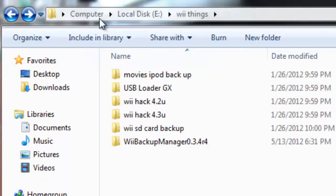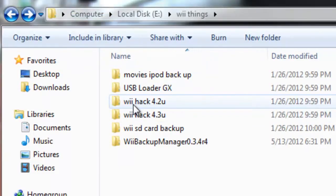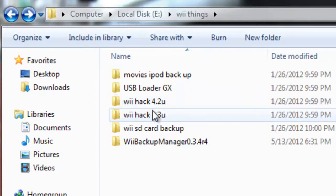Welcome to Reality Talk TV. This is a video on how to get the Homebrew Channel on Wii 4.2U or 4.3U.